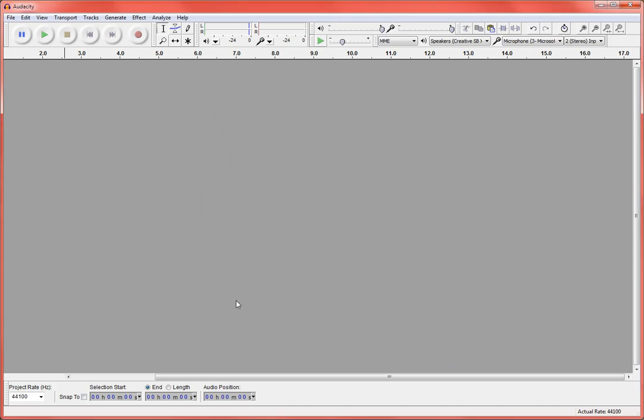Alright, so we're going to start by recording the basic audio narration that we want in our podcast. You should already have a script that you're working from so that you know what you're going to be saying.